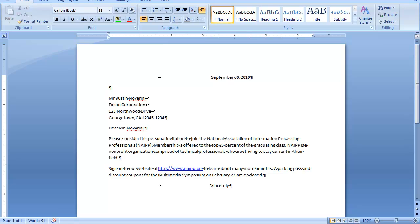By the way, if you have a two-word complementary close, only the first word is capitalized. Since I'm typing this letter in mixed punctuation, I'm going to follow the complementary close with a comma.